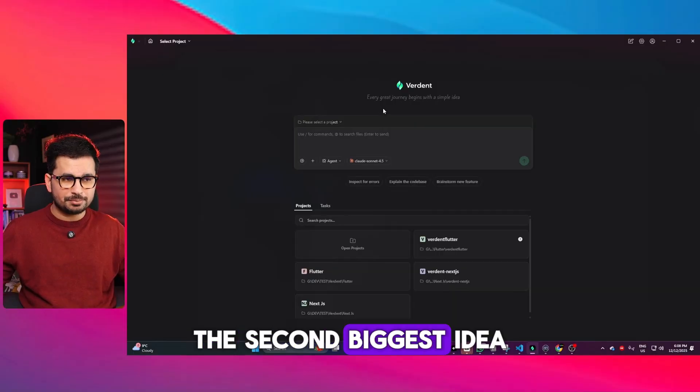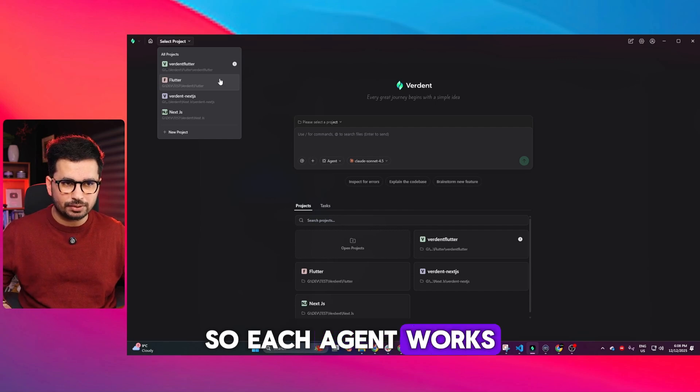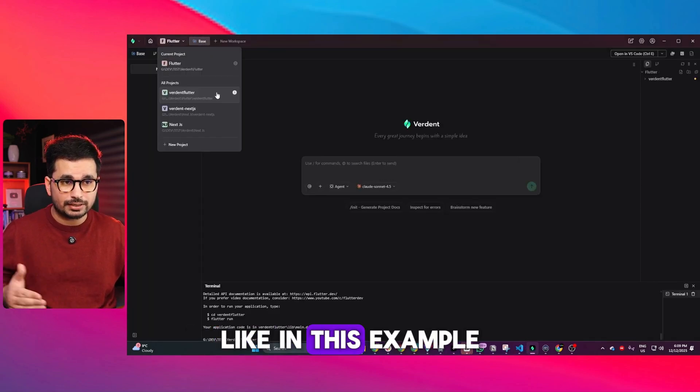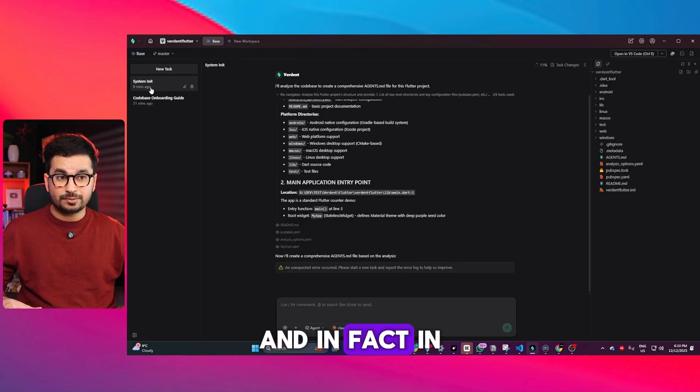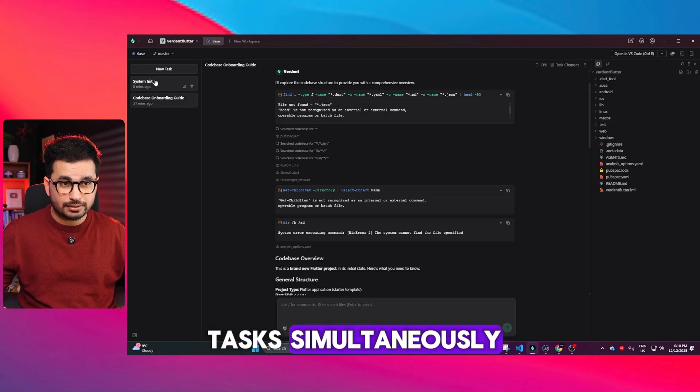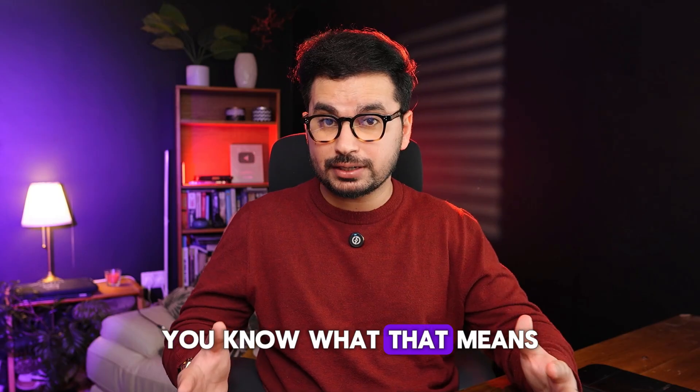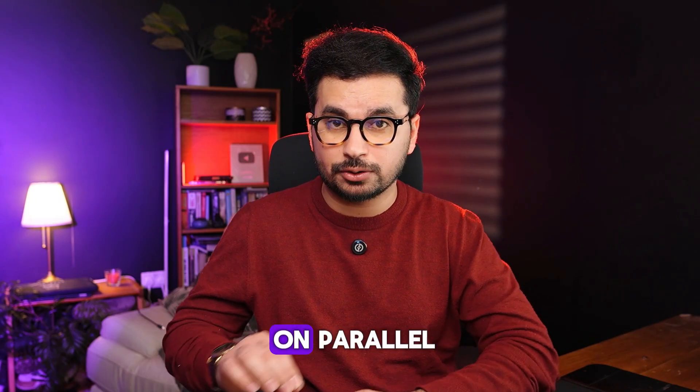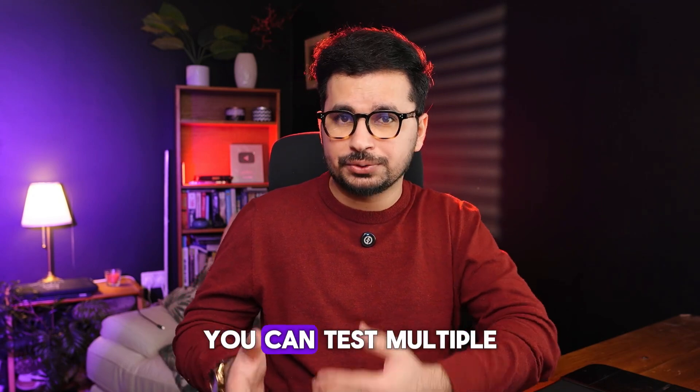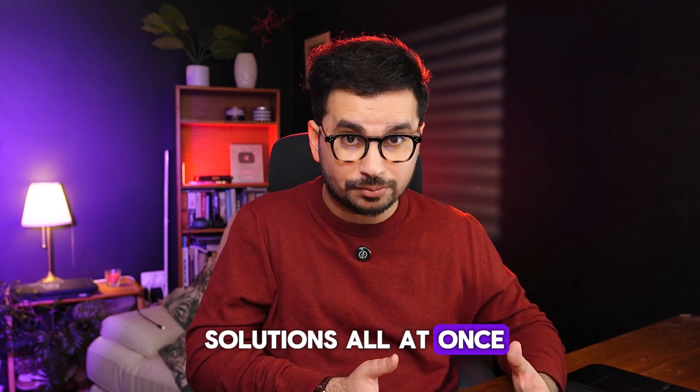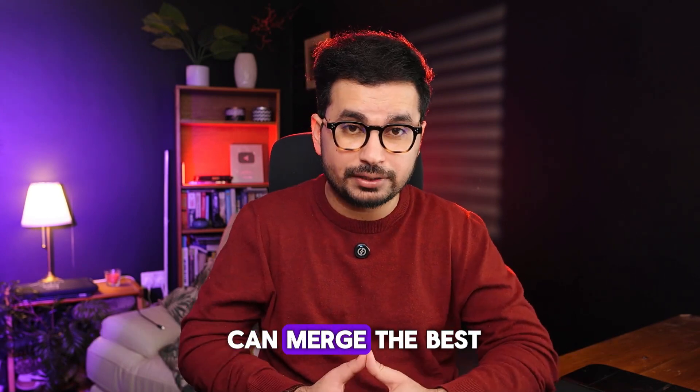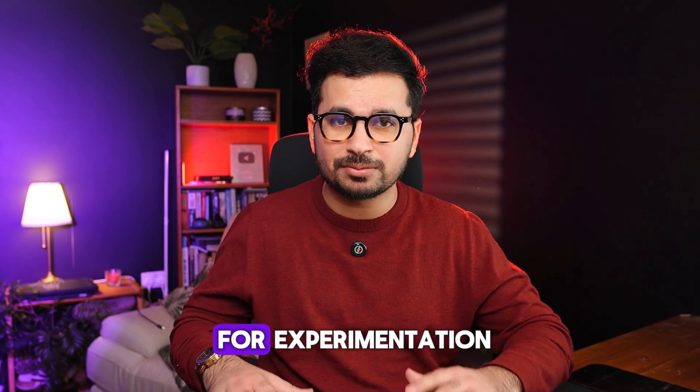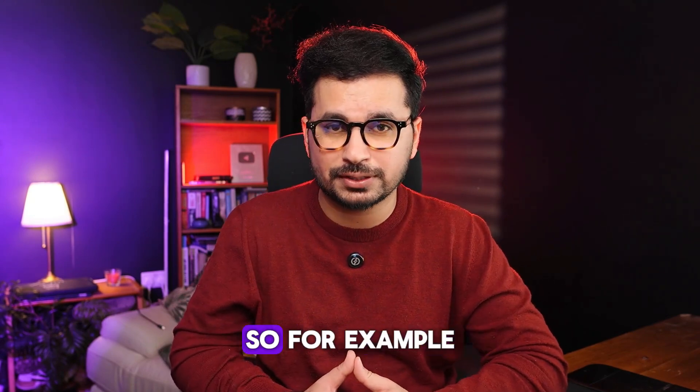The second biggest feature of Verdant is parallel workspaces. Each agent works in isolated environments. In this example, I have a Flutter project and an XS project, each running multiple tasks simultaneously in isolated environments. This means AI agents working in parallel never overwrite each other's code. You can test multiple solutions at once, compare different approaches, and merge the best version whenever you want. This is incredibly useful for experimentation.